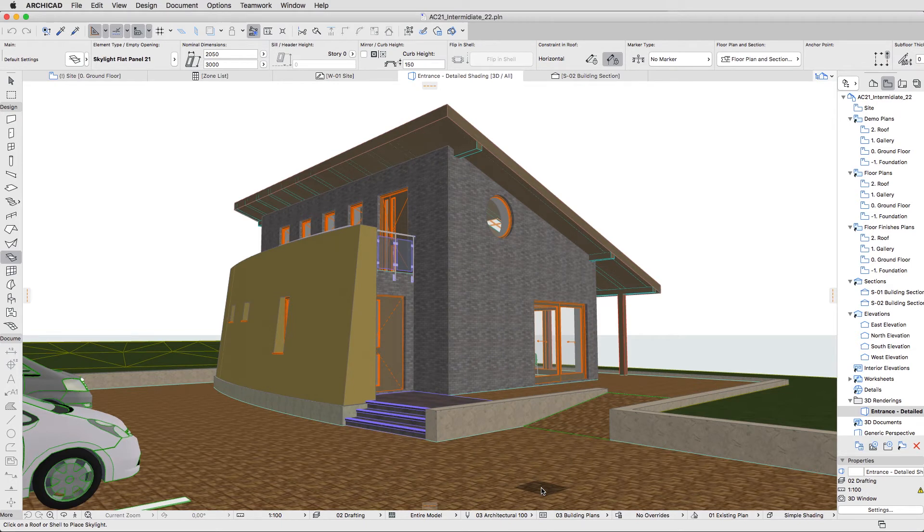3D styles allow you to display the ArchiCAD model in different ways. Let's add some Sun Shadows.